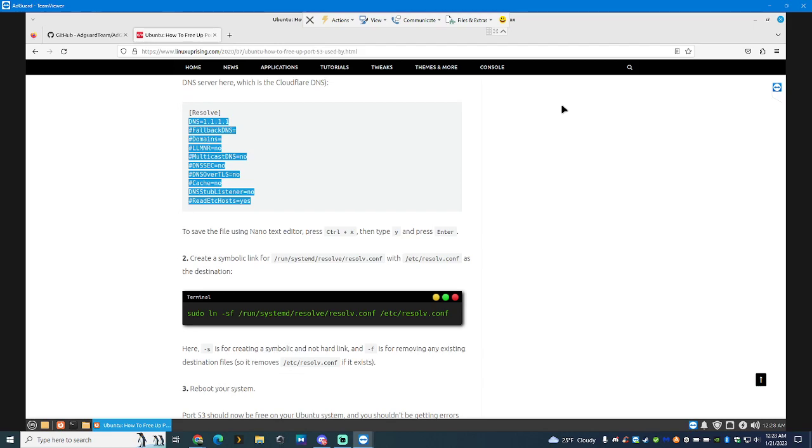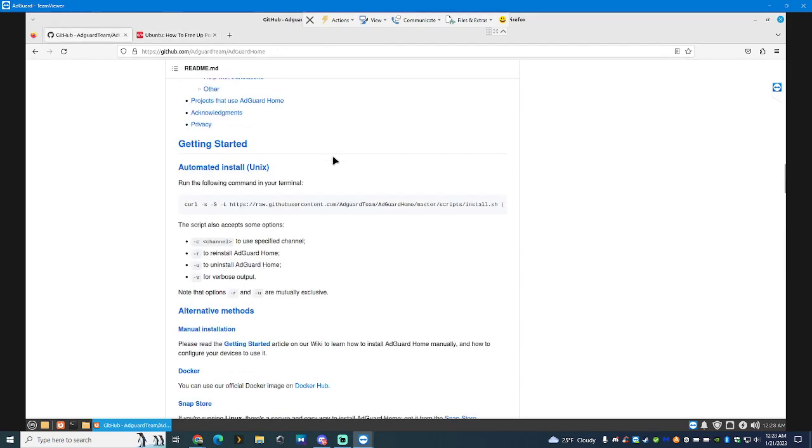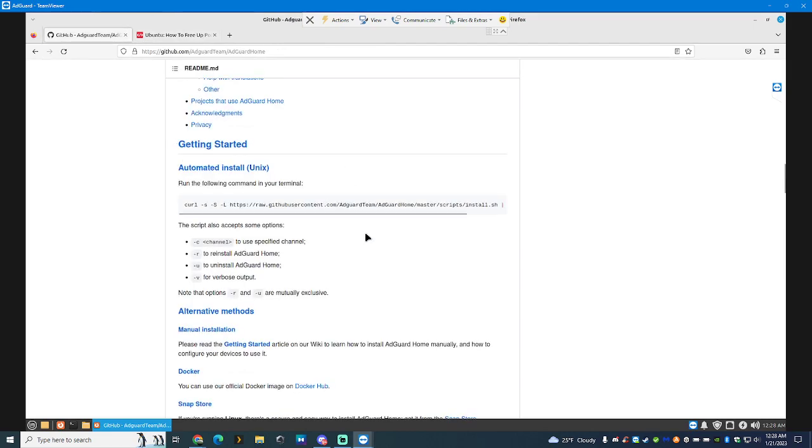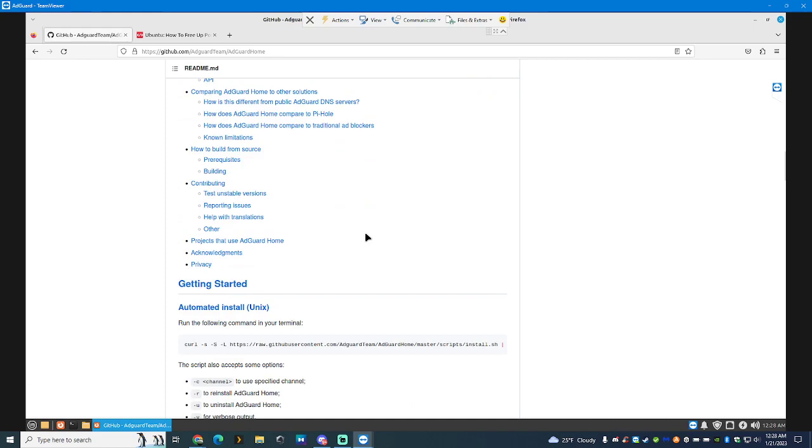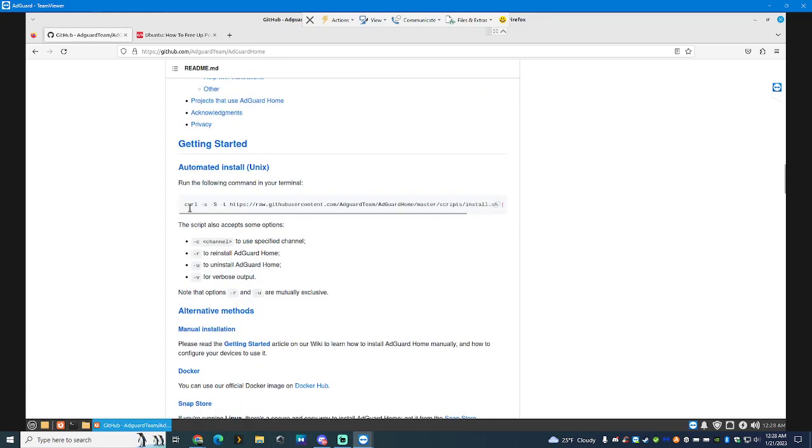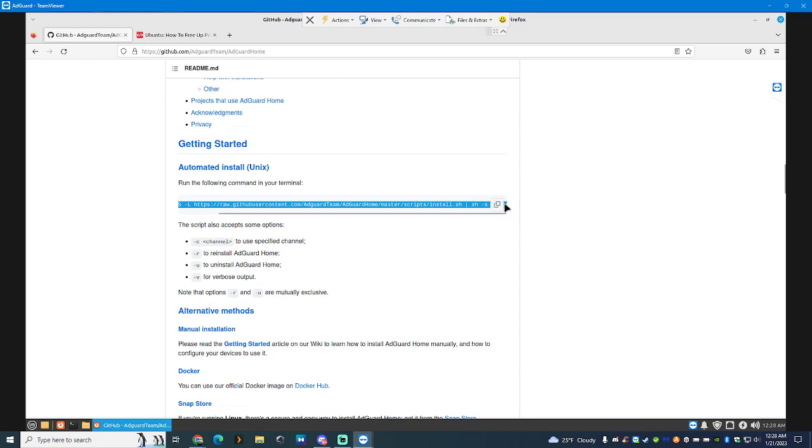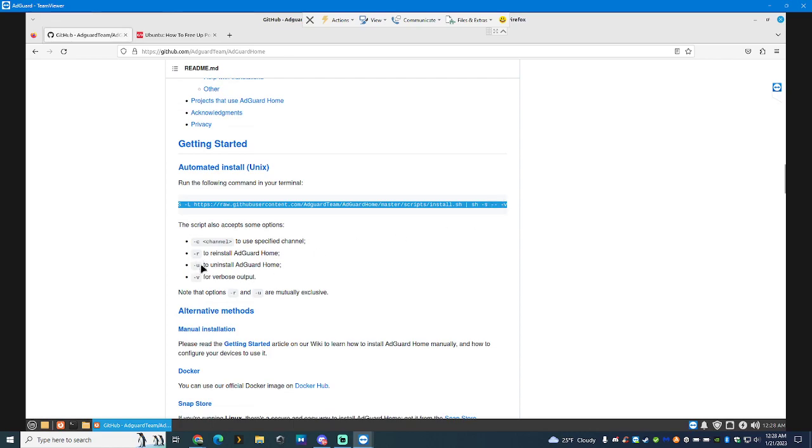And to uninstall AdGuard is quite simple as well. So, you see this entire area. Right there, where my mouse is, there's a V. So, just copy that. And instead of using V, you put a U to uninstall. You put an R to reinstall. So, you would have to do it again.